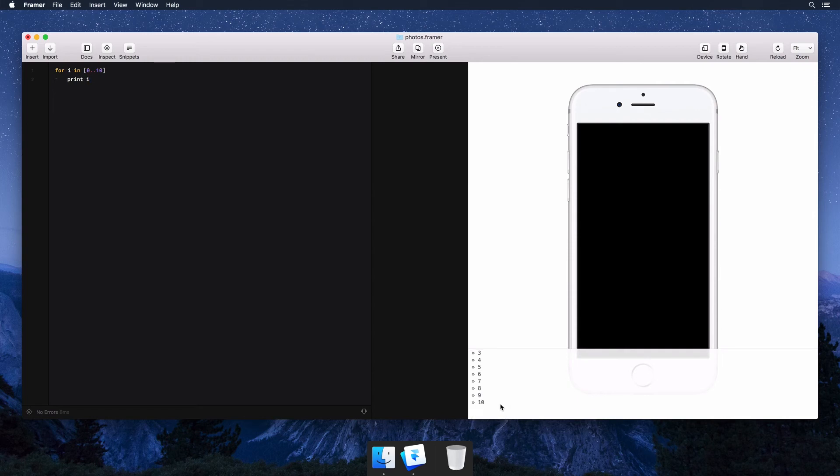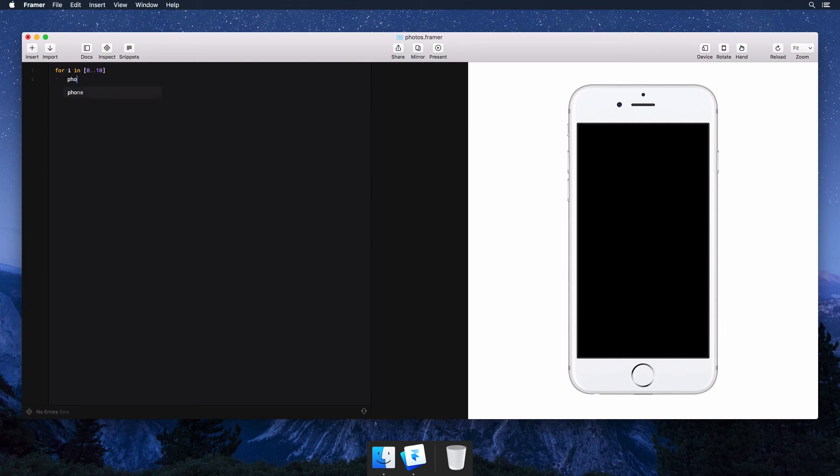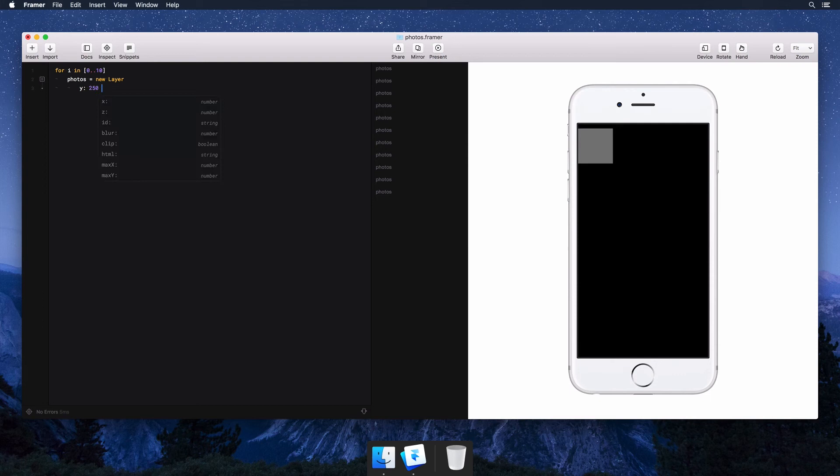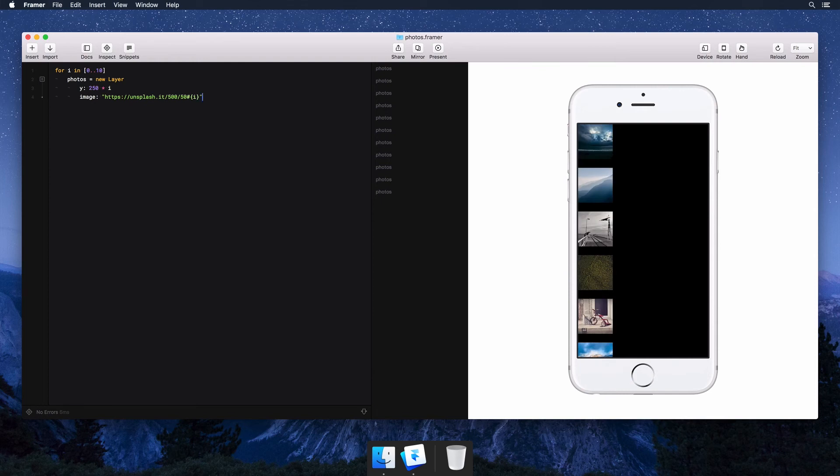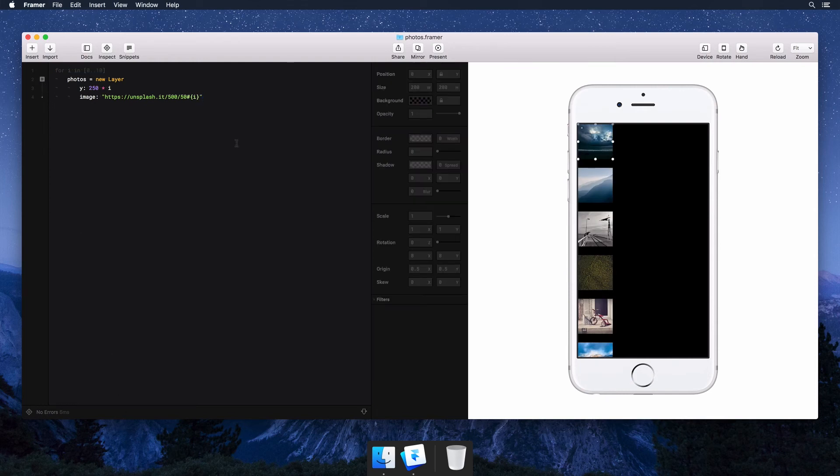Inside our loop, we're going to add a layer called photos. To get these layers lined up in a row, we need to offset the y position and multiply it by i. We'll use images from Unsplash to fill every layer with a nice photo.